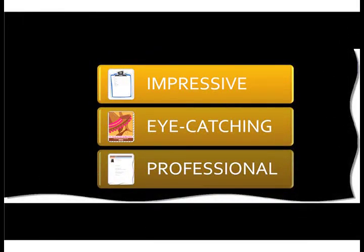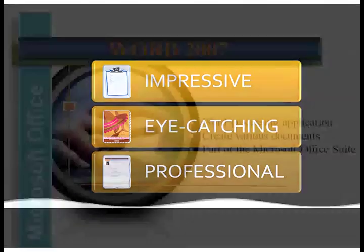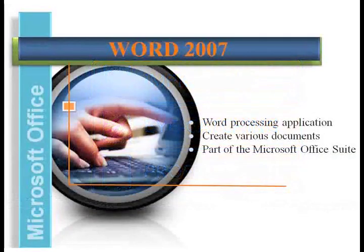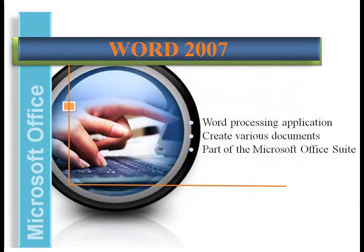Get ready to create impressive, eye-catching, professional documents. Allow me to introduce you to Microsoft Office Word 2007.